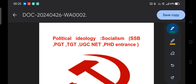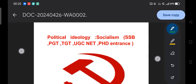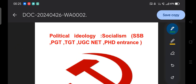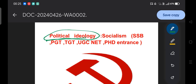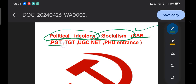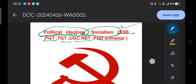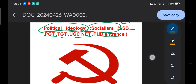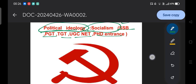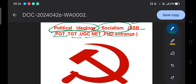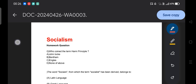Hello everyone, good morning. Welcome to our YouTube channel. As mentioned on the screen, we'll discuss political ideology — specifically socialism — which is important for those preparing for SSB, PGT, TGT, PhD entrance, and all related exams. We'll first discuss previous questions with respect to socialism and on that basis cover the theory and concepts important for our examination.